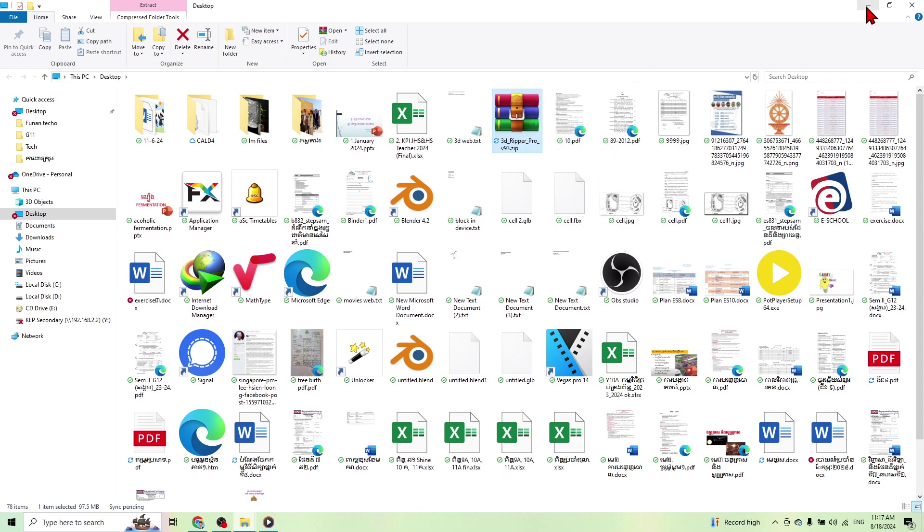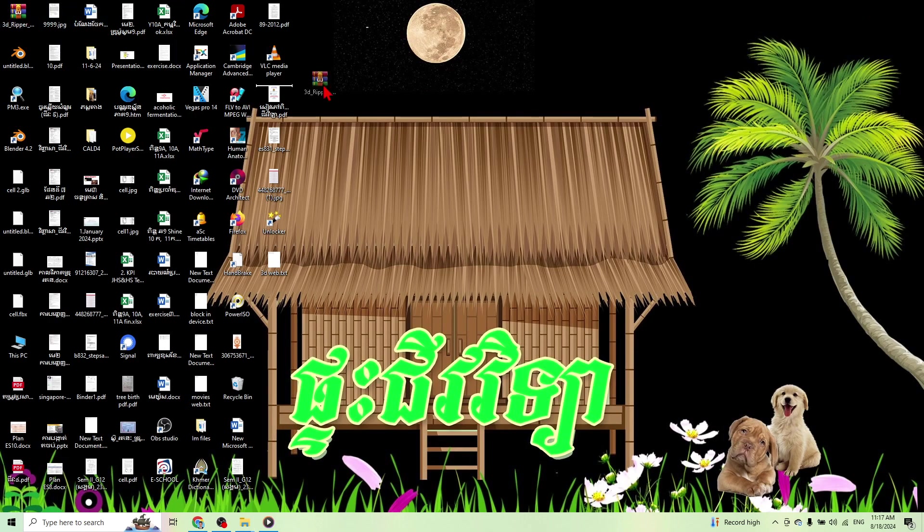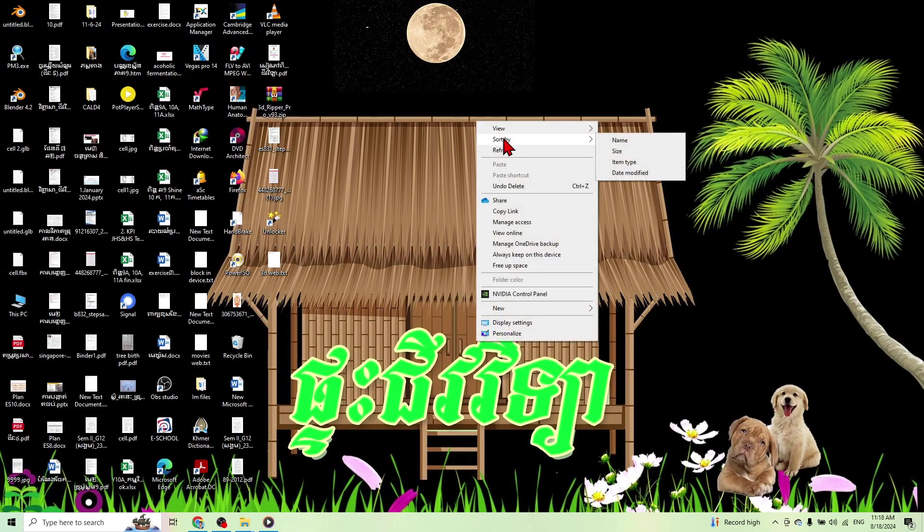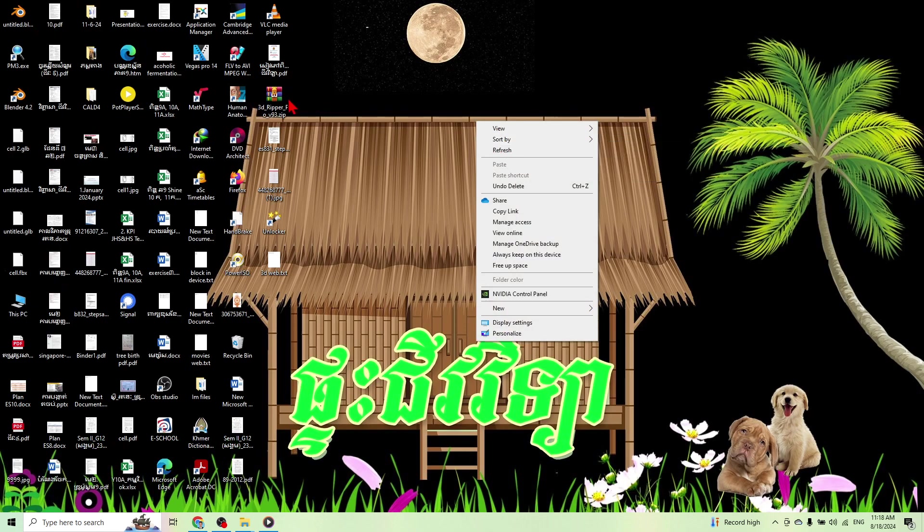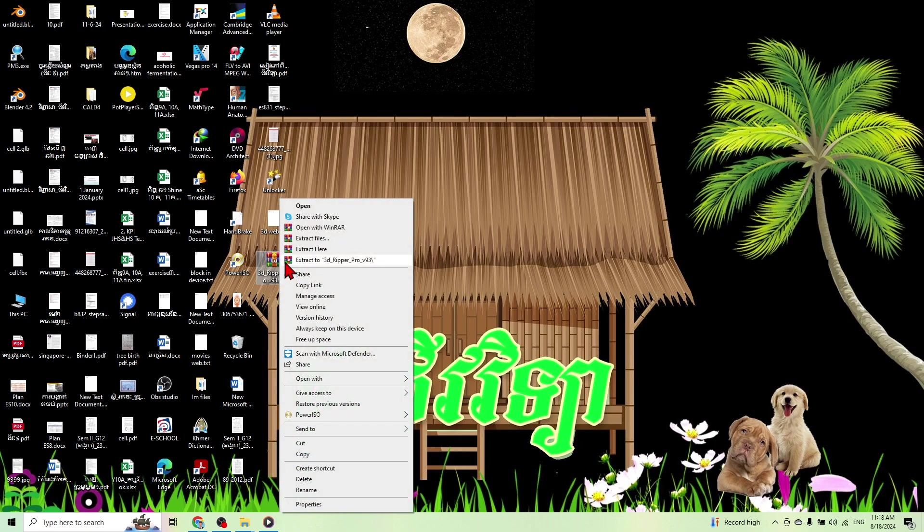Or you can go to desktop where you keep the file. This one here, and then you extract here.